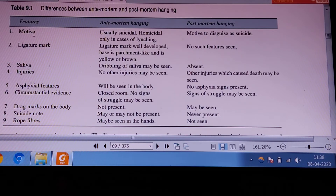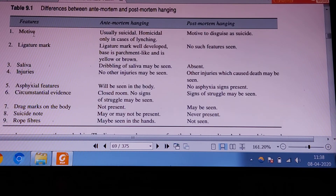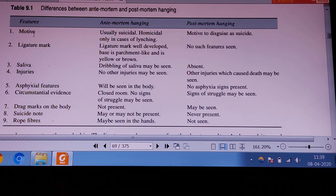Signs of asphyxia: at the time of hanging the person is alive, so the triad of asphyxia — congestion, petechial hemorrhages, and cyanosis — are well marked in antemortem hanging. In the case of a dead body killed by some other means, such as stabbing or other injuries, the signs of asphyxia including congestion and petechial hemorrhages are absent.